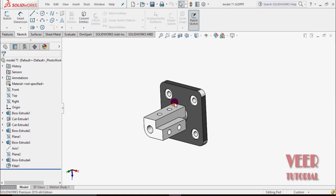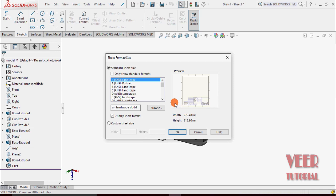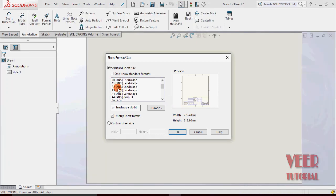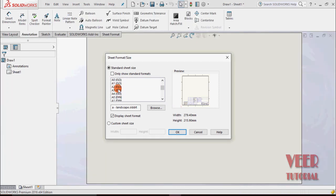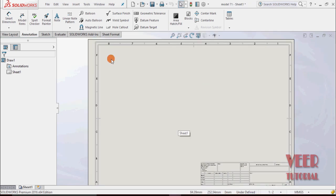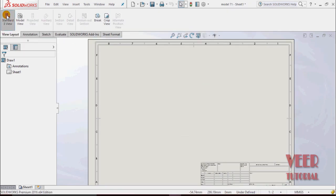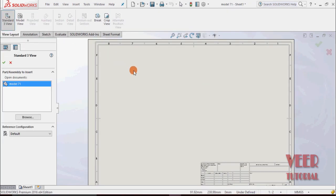As we know, we have to select a sheet and insert the views. We select sheet A3 ISO. Then insert views — go to View Layout, Standard 3 Views, model number 7, and click OK.